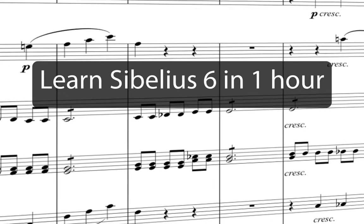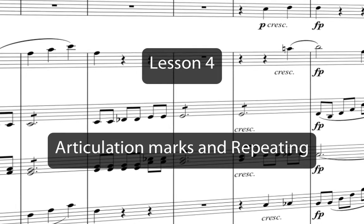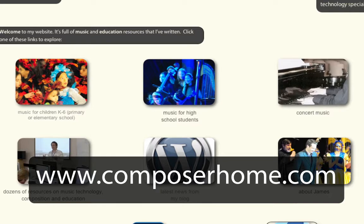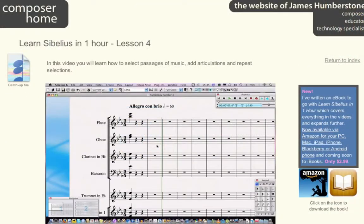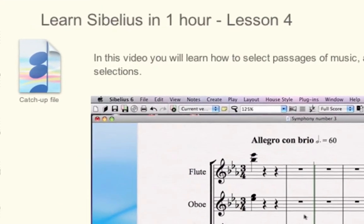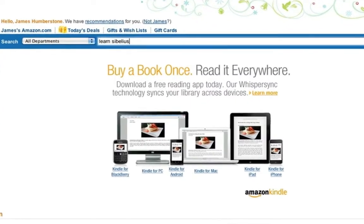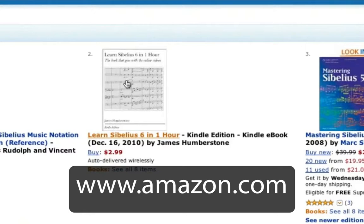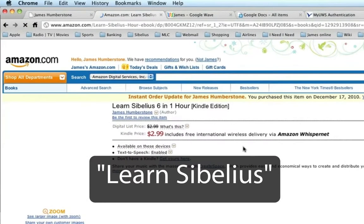Welcome to Learn Sibelius 6 in one hour. You can download a PDF of the Eroica score used in this course from my website www.composerhome.com. You can also download catch-up files which allow you to jump straight into any individual lesson. There's also an e-book available to download to your PC, Mac or mobile device from www.amazon.com — just search for Learn Sibelius.